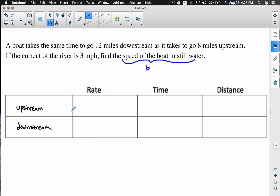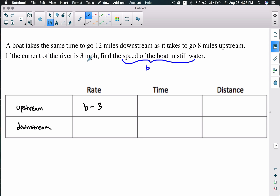When we go upstream in a boat, we have the speed we can row at — that's b, the speed of the boat. But since we're going upstream, we're going against the current. Upstream means the current is hitting the front of your boat and pushing you back. So the rate going upstream is the speed of the boat minus the speed of the current — we subtract 3 because the current slows you down when you're rowing into it.